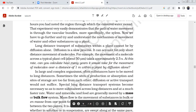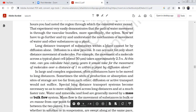Long distance transport of substances within a plant cannot take place by diffusion alone. Tall plants like eucalyptus, Cycas, and pines require water supply over very long distances. Diffusion is a very slow process and can account for only short distance movement.